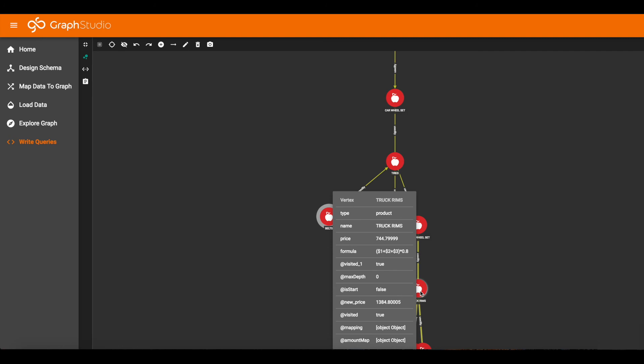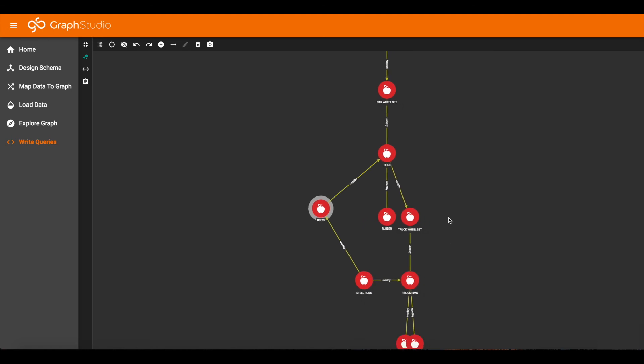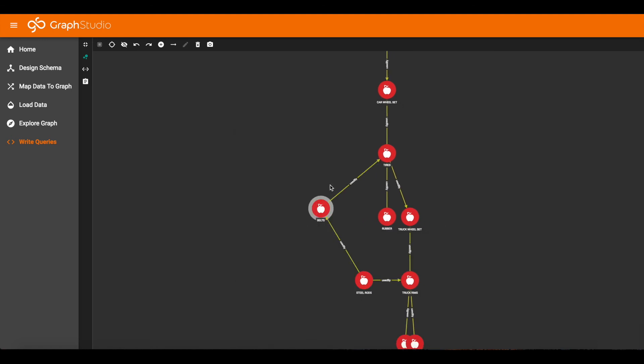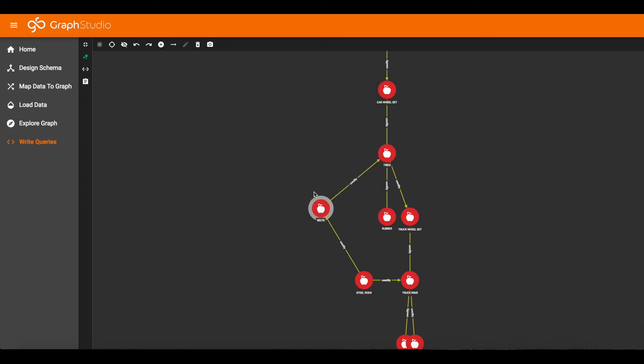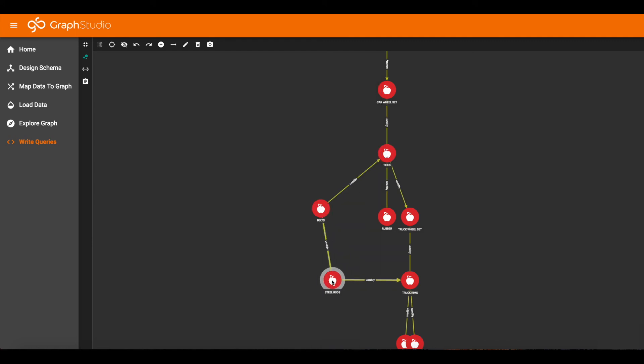For truck rims, there's a much bigger difference. The old price was $7.44 and the new price is $13.84. So each product, each component in the system can be affected differently, and it will also be affected by how many iterations you run this query for. So this is the price prediction query.